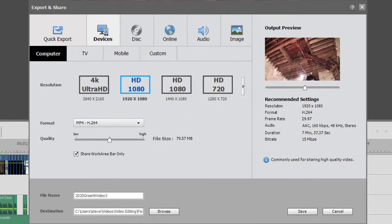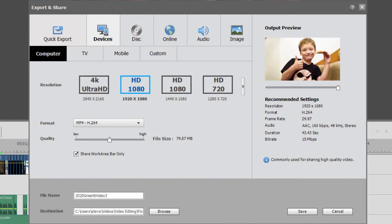Now that means only the area defined by the work area bar. If I select that, I'm not going to output my entire seven minute movie. I'm only going to output those few seconds there, defined by that work area bar.